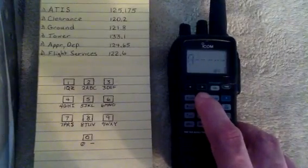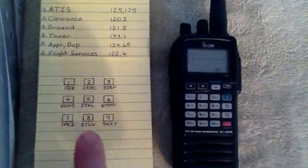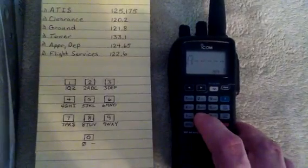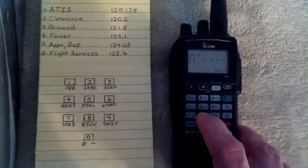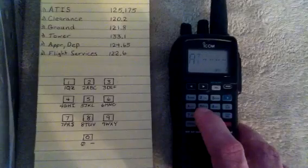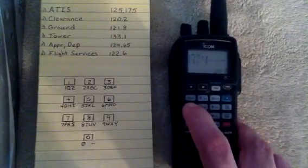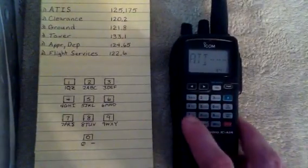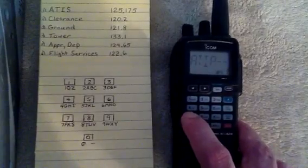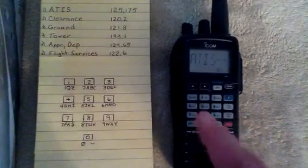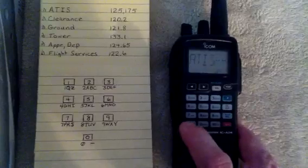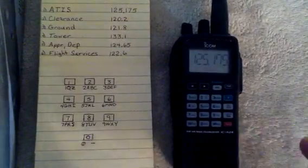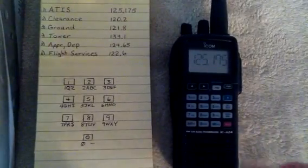We want A for ATIS. T is under the 8 key, so we'll go ahead and hit that just like we would on our telephone. I is 4, so we'll hit that appropriate amount of times. And then S is under 7. There it is, ATIS. That used four of the six locations. We'll hit enter to enter that, and that is now programmed into that channel.